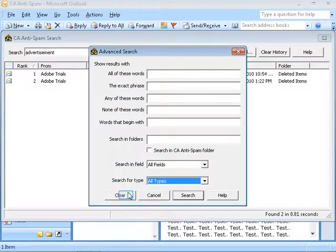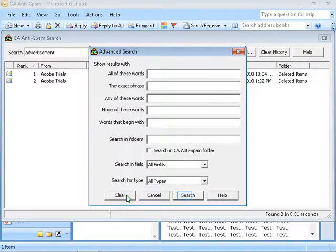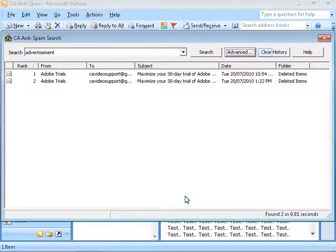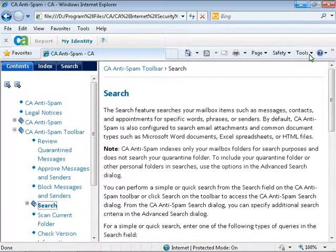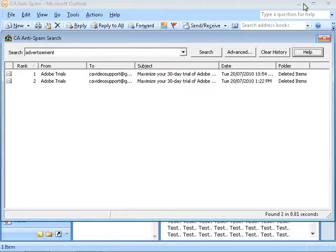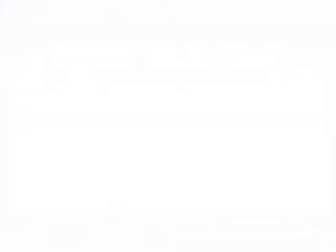Click on Clear to clear the selection. And click on Search to search for the email based on the advanced search options. You can also clear the history by clicking on the Clear History button. Clicking on Help will open the browser to show this help topic. Close the search window.